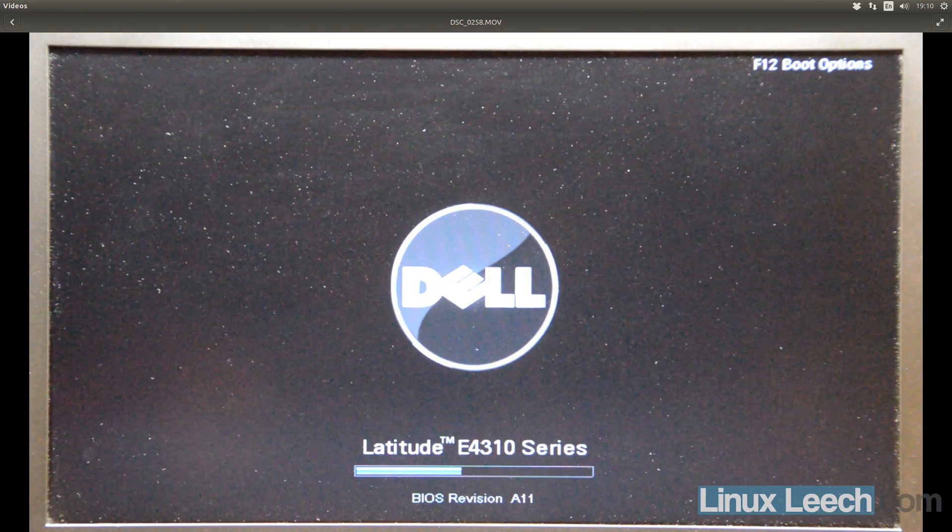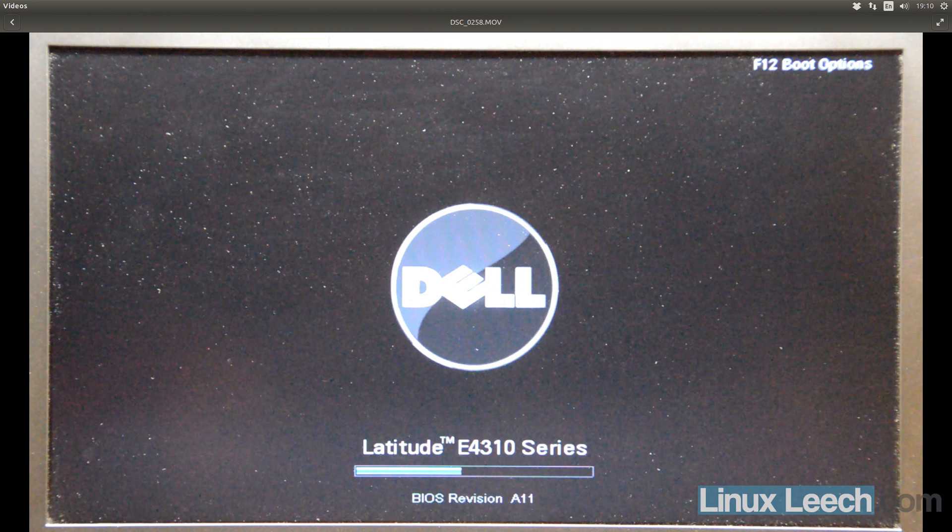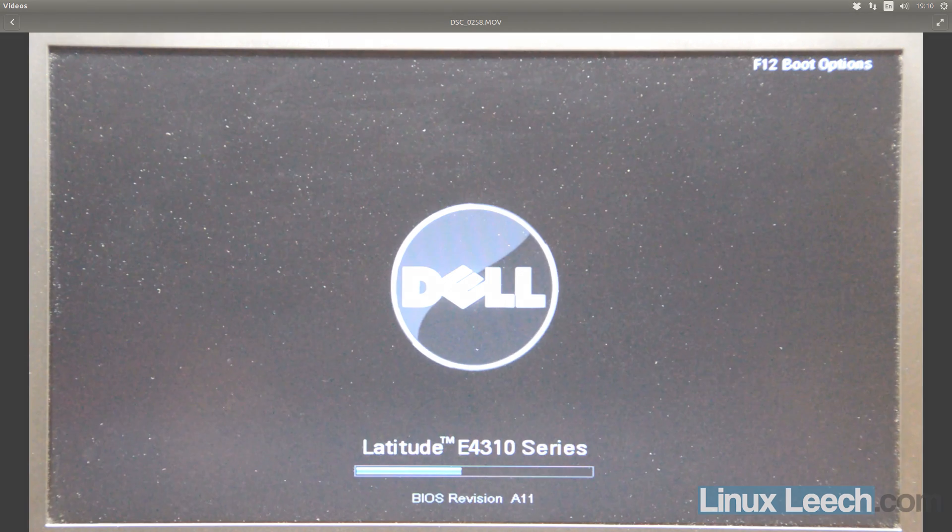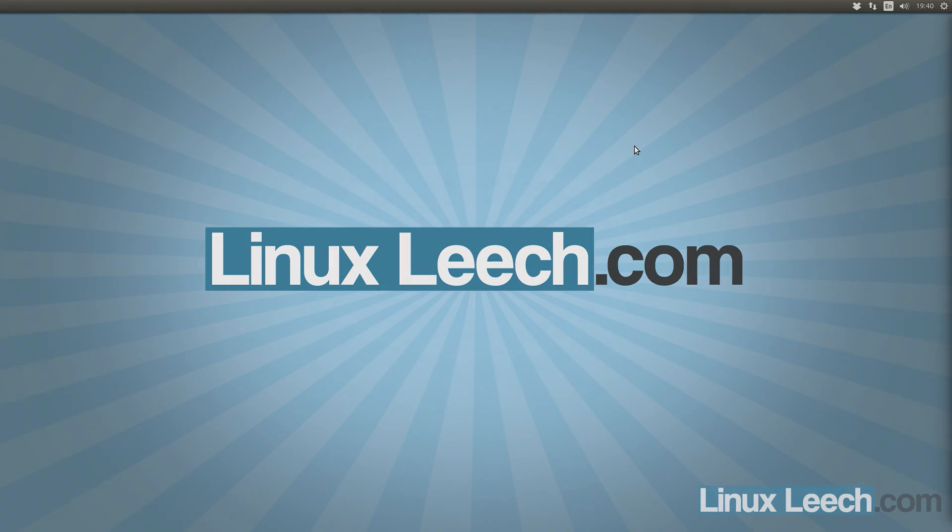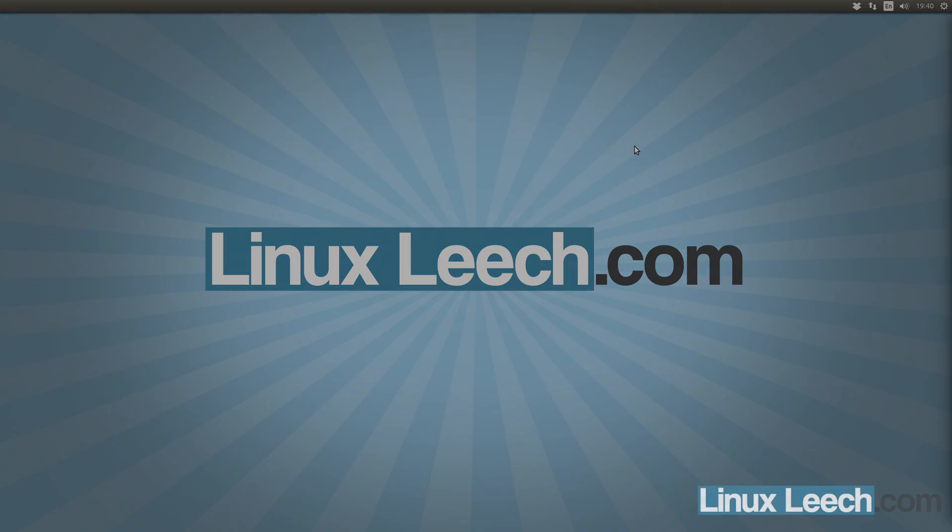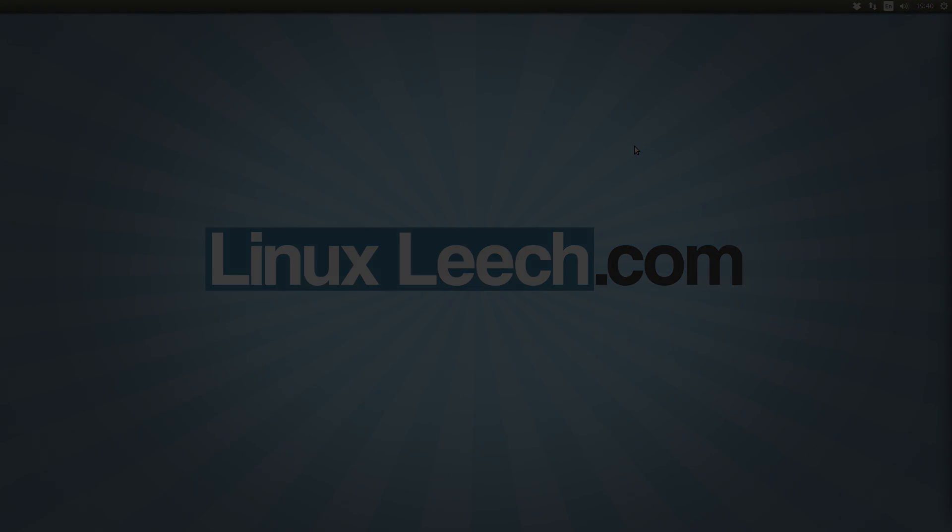And there you go. You can see that now the BIOS revision is A11. And what I'm going to do is unplug the USB key and just make sure that the system boots correctly. So that's brought us to the end of this tutorial. I hope you found it useful and thanks for watching. Goodbye.